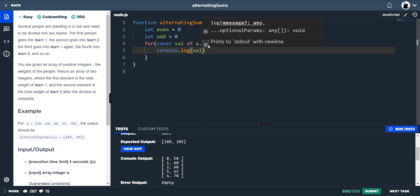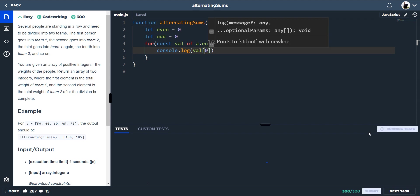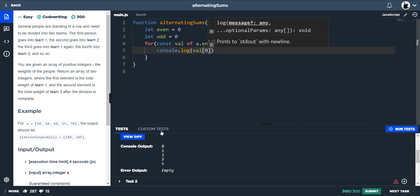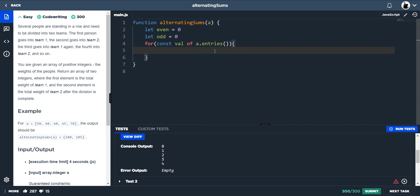But to actually just get that value, like the actual index value, it's now our zero index of this array which we're spitting out. So now this will just give us 0, 1, 2, 3, however long this array is. So now we actually have our index value.